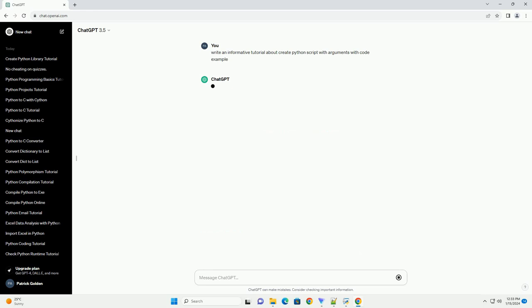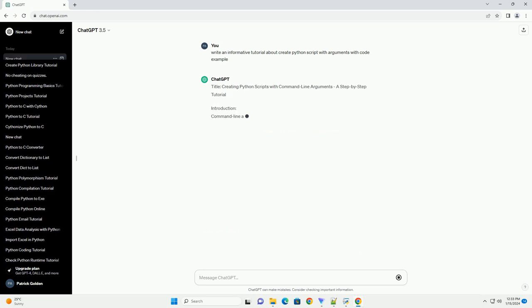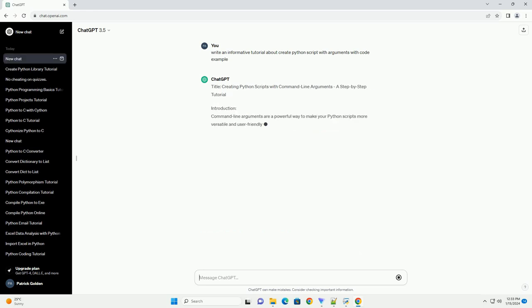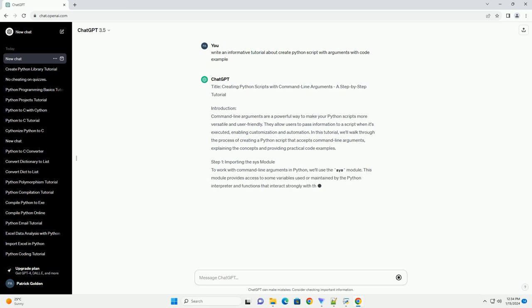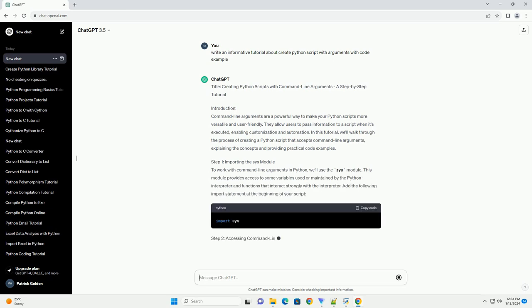Introduction: Command line arguments are a powerful way to make your Python scripts more versatile and user-friendly. They allow users to pass information to a script when it's executed, enabling customization and automation.